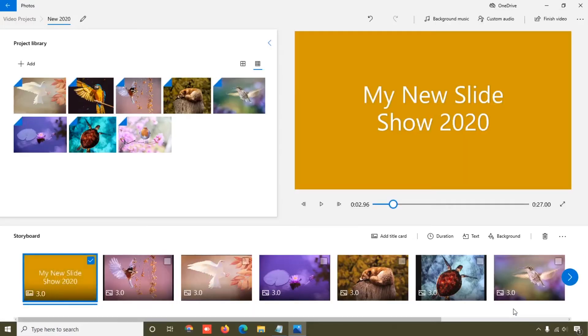If you want to add a background, you can customize it — this is the solid color option where you can apply any color you want. Then click the Done button and your title page is ready.